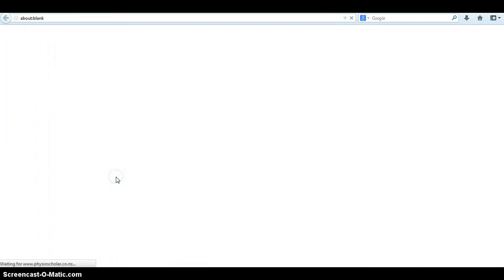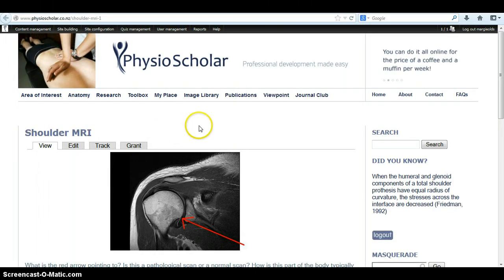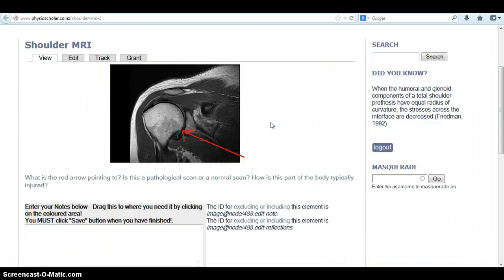If I click on Shoulder 1, then the first of the shoulder scans or images will be portrayed. This is an example of a shoulder MRI. The questions presented are: what is that red arrow pointing to? Is this a pathological or normal scan? And how is this part of the body typically injured?